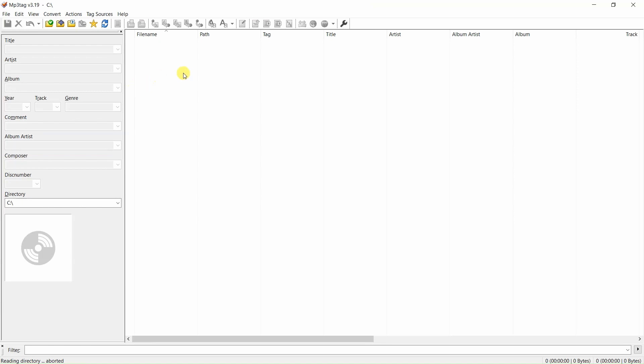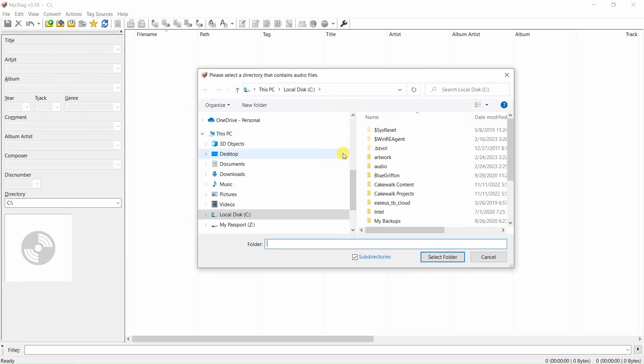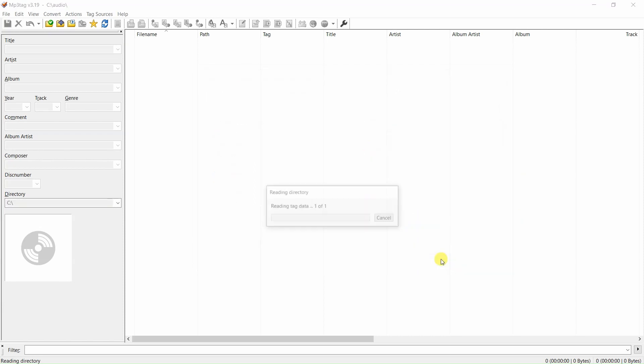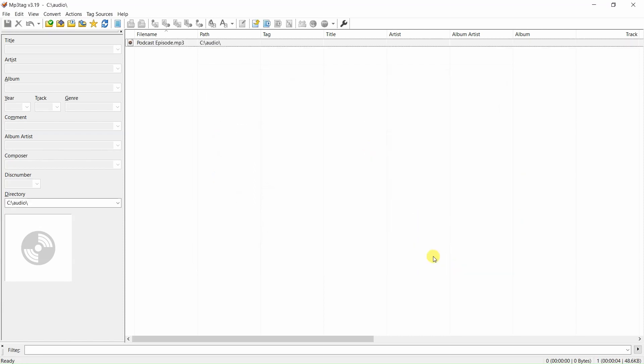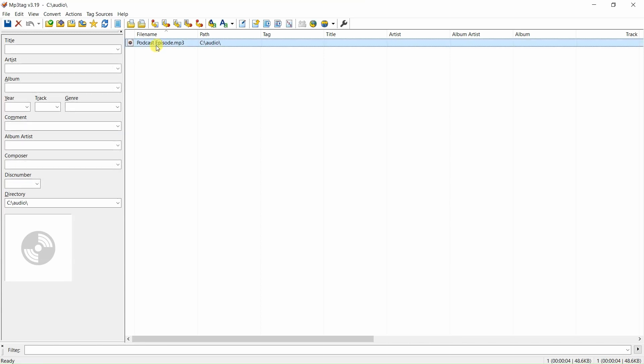you'll see this screen. Click here to select the folder containing the MP3 file you want to tag. Then, click on the MP3 file you want to tag.